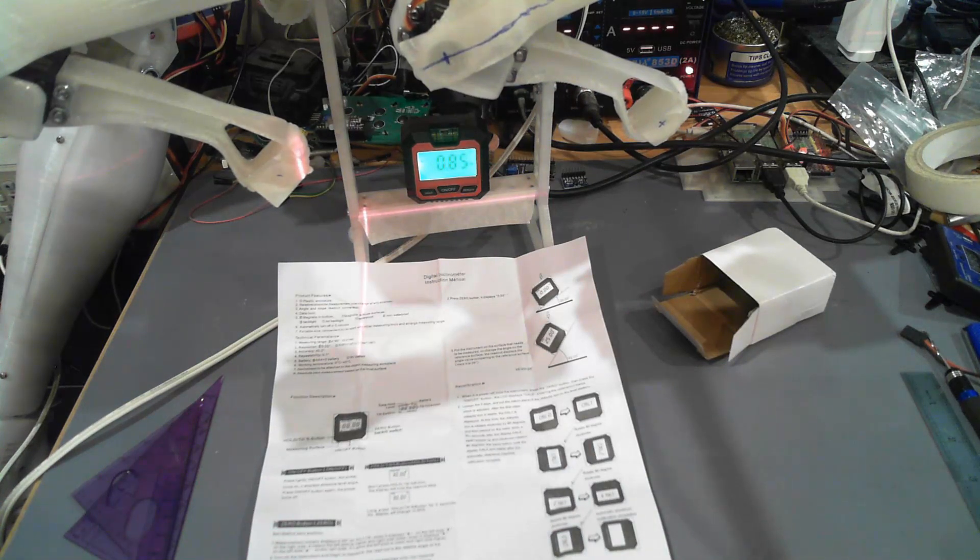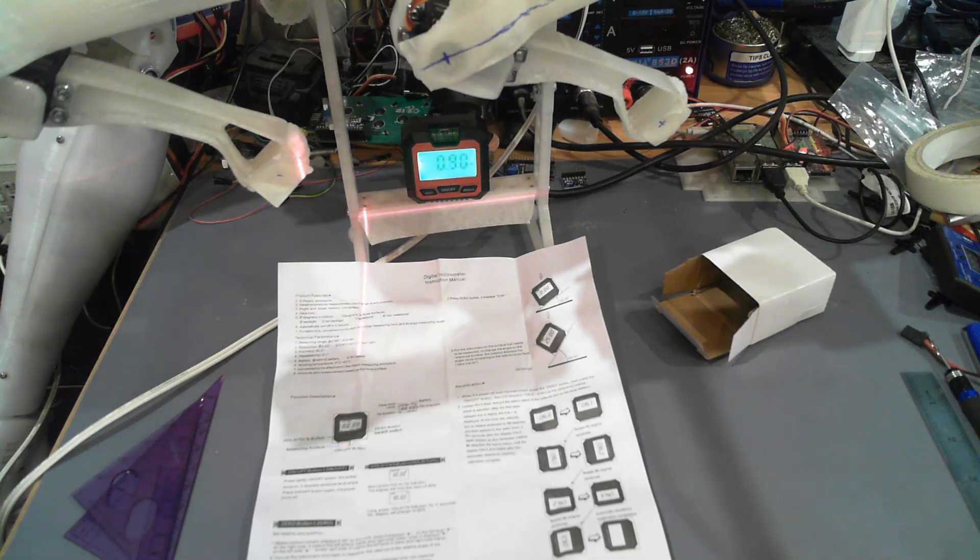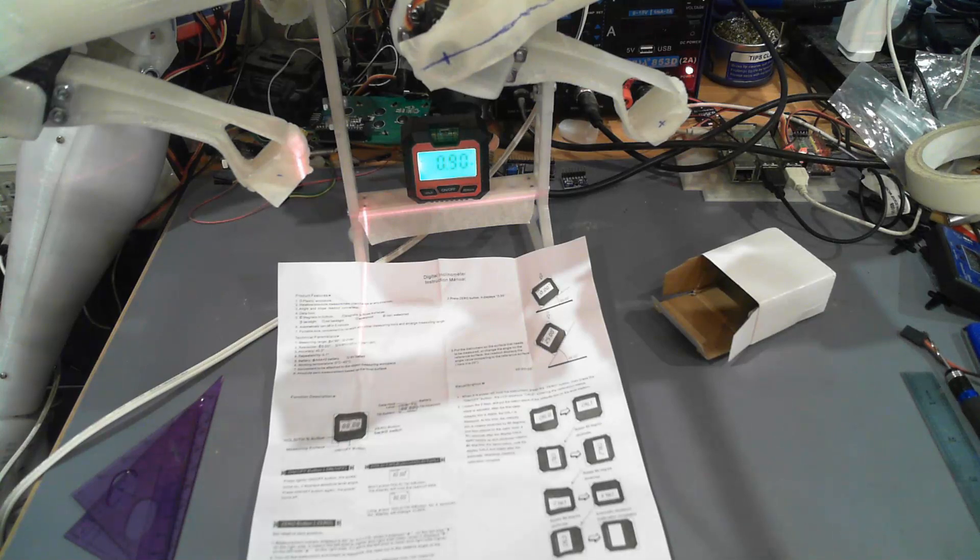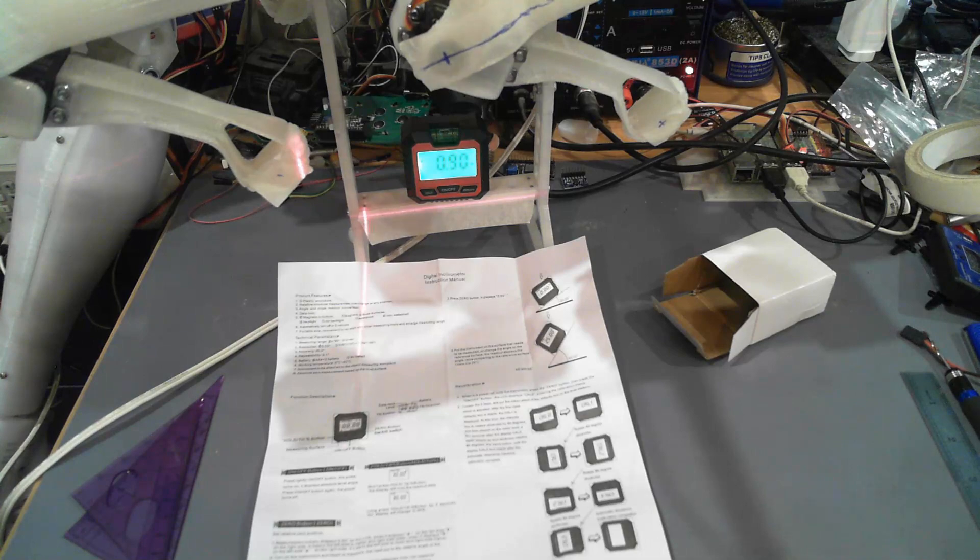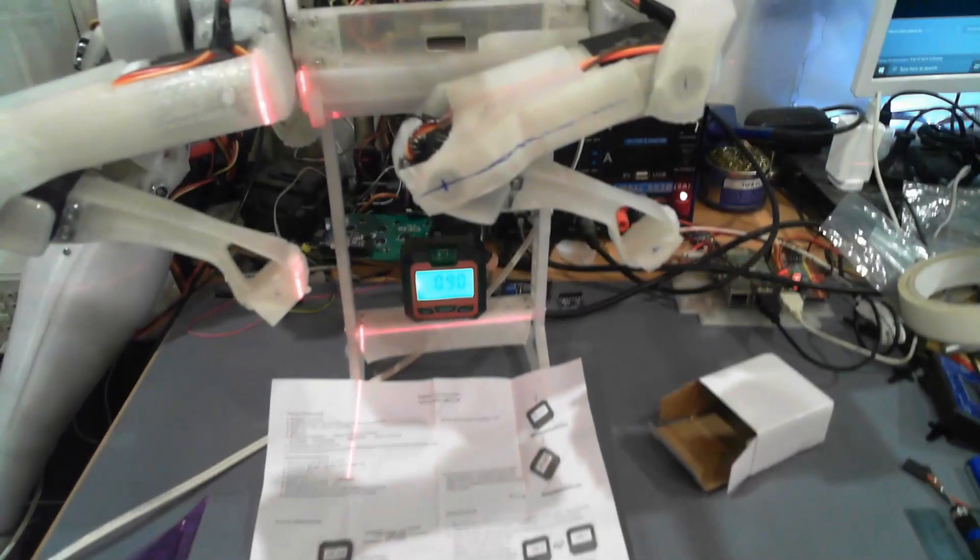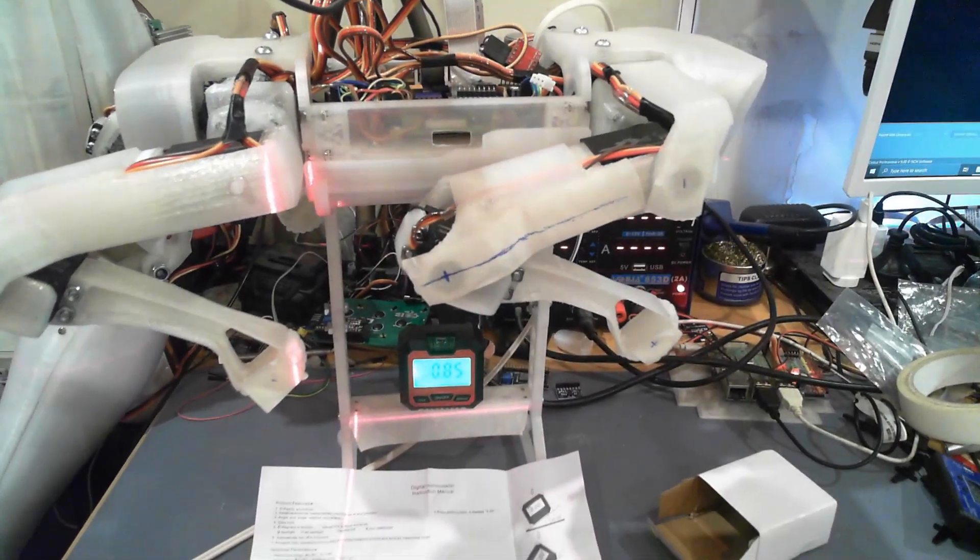But that is showing 0.9 of a degree error which is close enough for the measurements that I need. The measurements I need are within the degree and that's for this robot dog here.